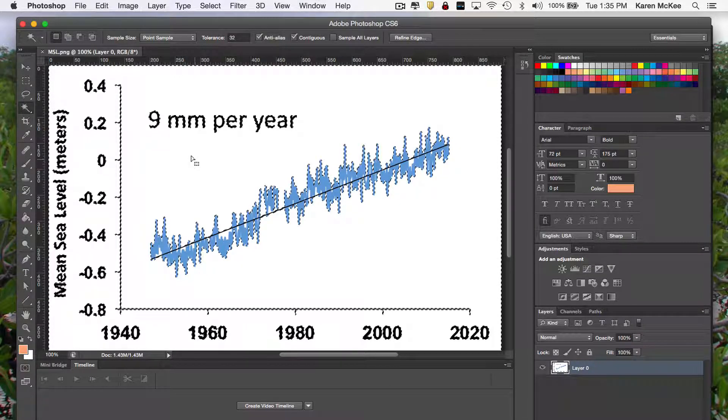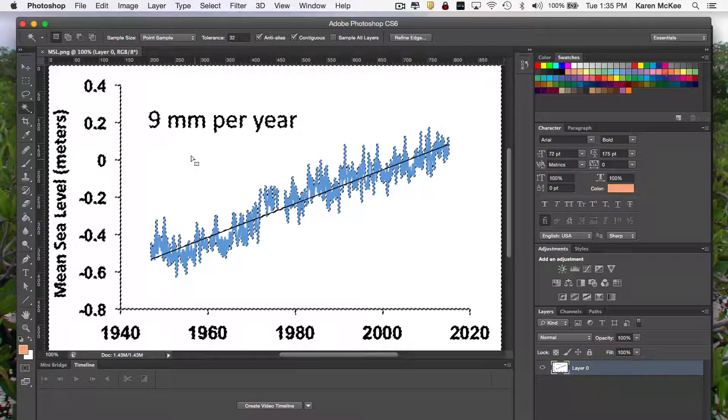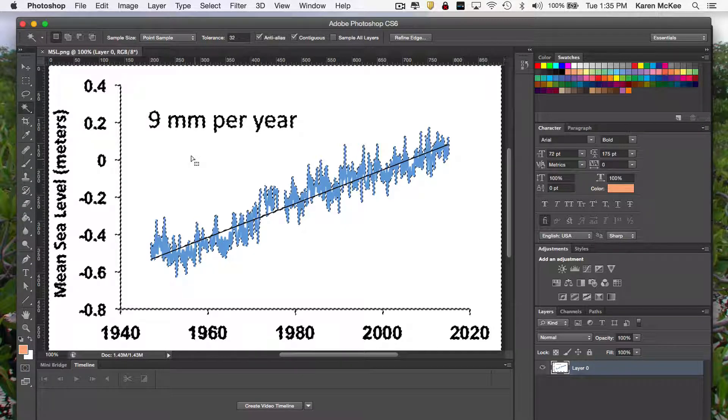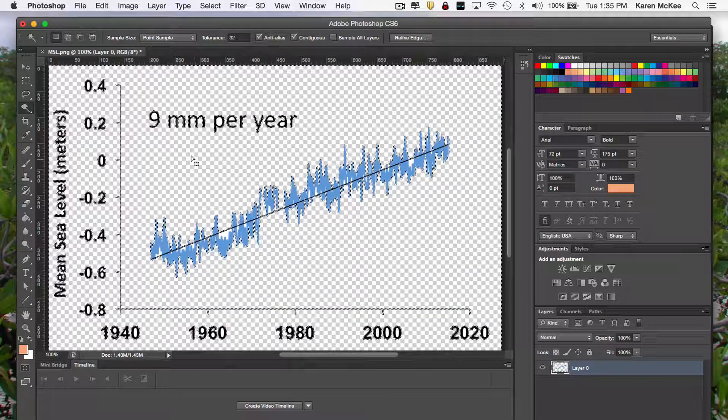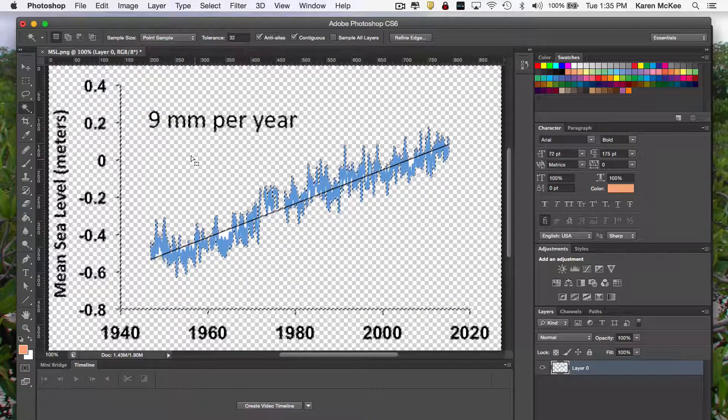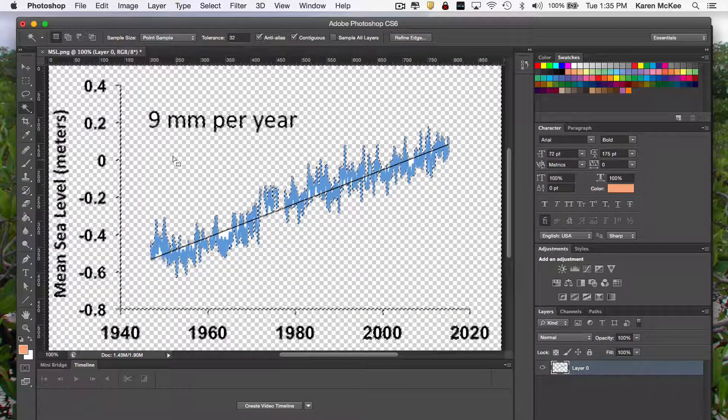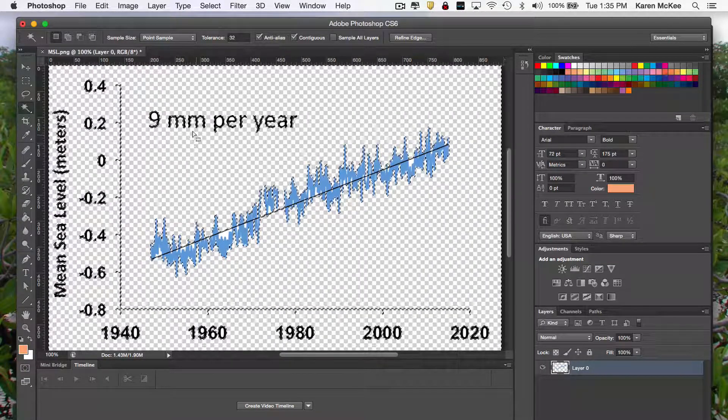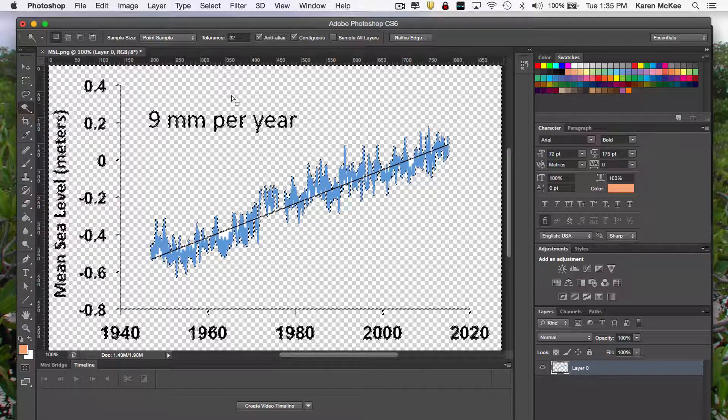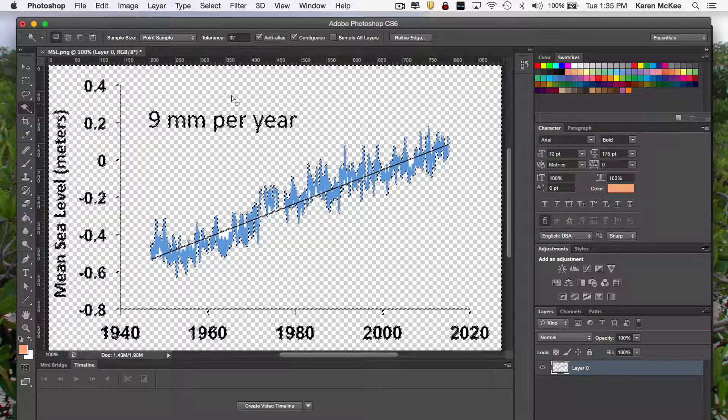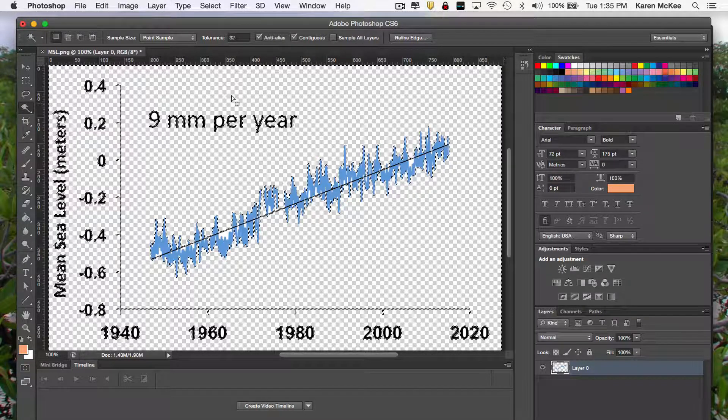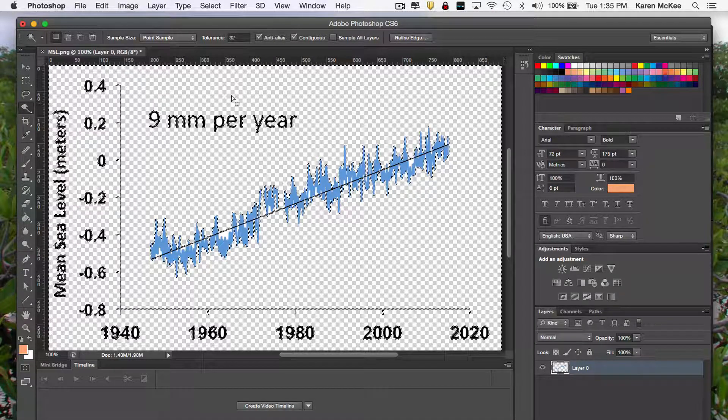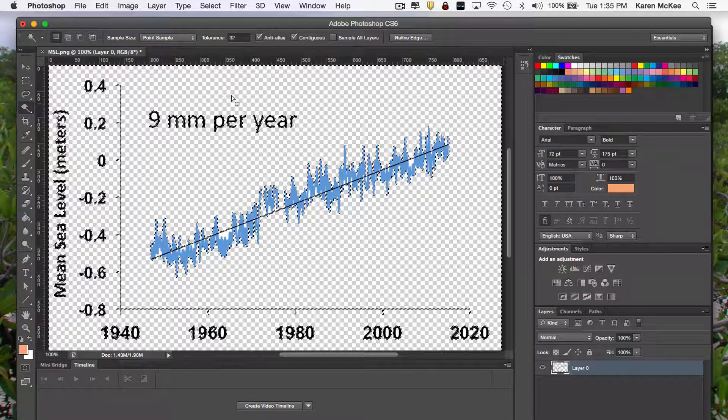That selects all contiguous white portions of the image. Hit delete and the white background disappears. This checkered background that you see is just there to indicate where the image is transparent. It won't be visible when we save the image.